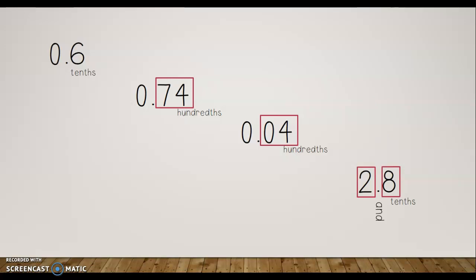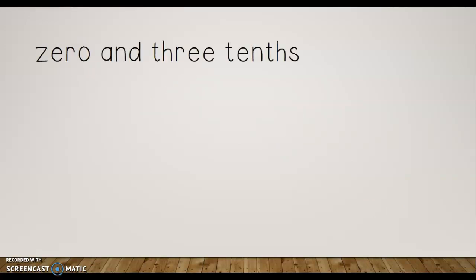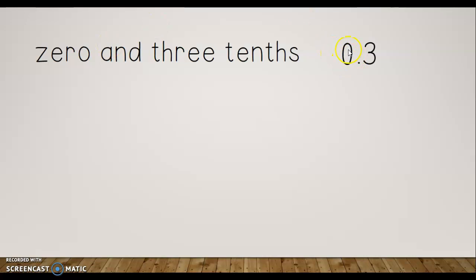Now let's work on writing decimals in decimal form when we see them written in words. The first one says 'zero and three tenths,' so I write zero, put the decimal point for 'and,' then three tenths. Normally when people write decimals in words they don't put the zero and in front if there are no wholes — so we just assume if you don't have a number and the word 'and,' there are no wholes, and we represent it with a zero before the decimal point.